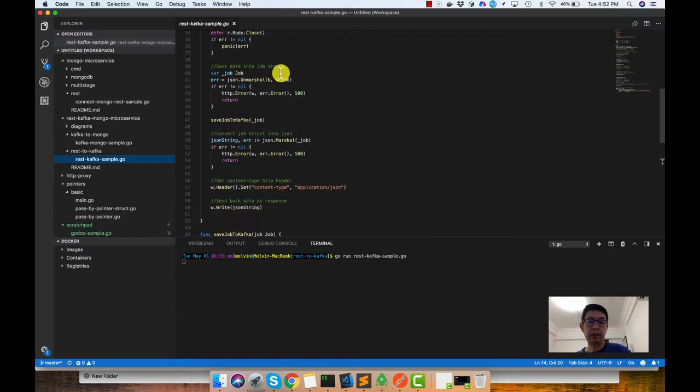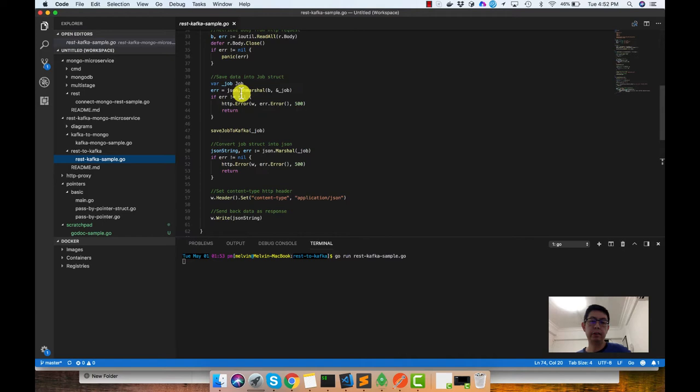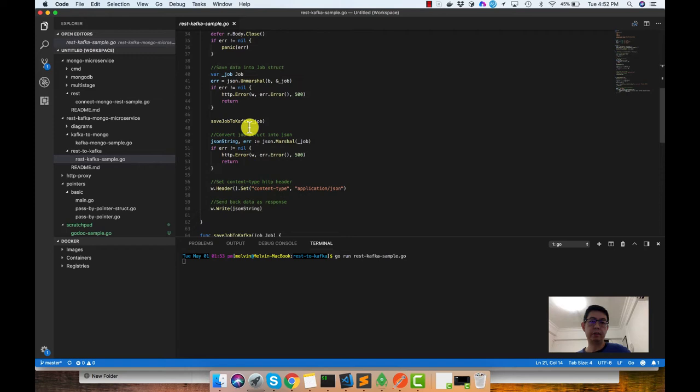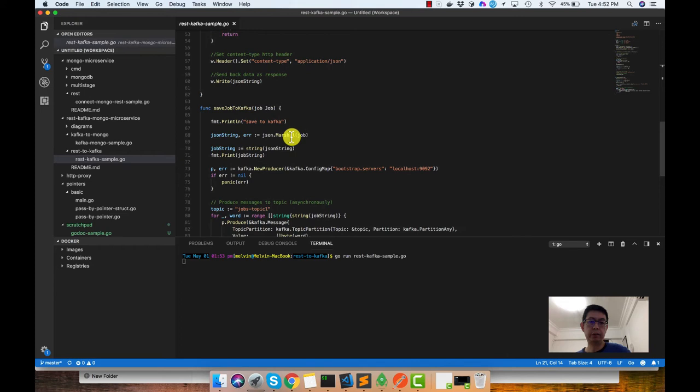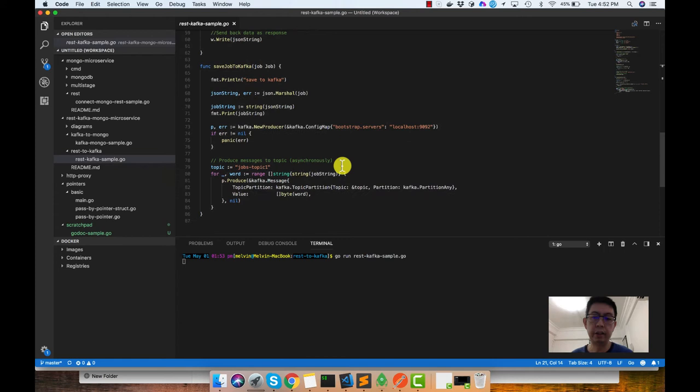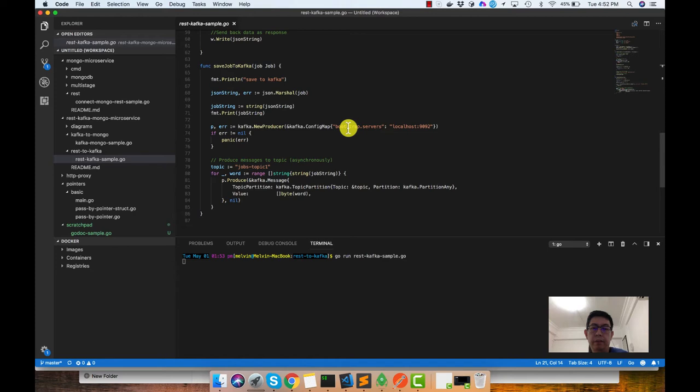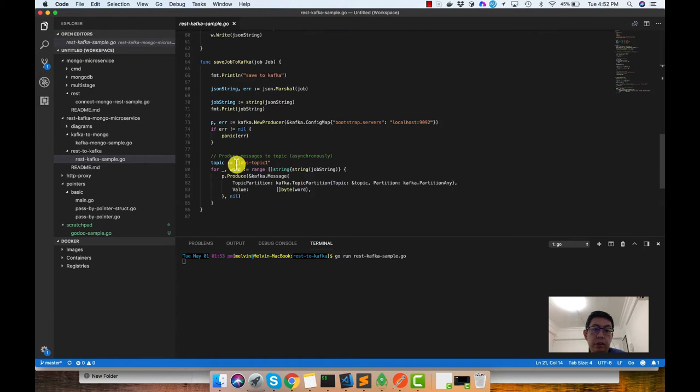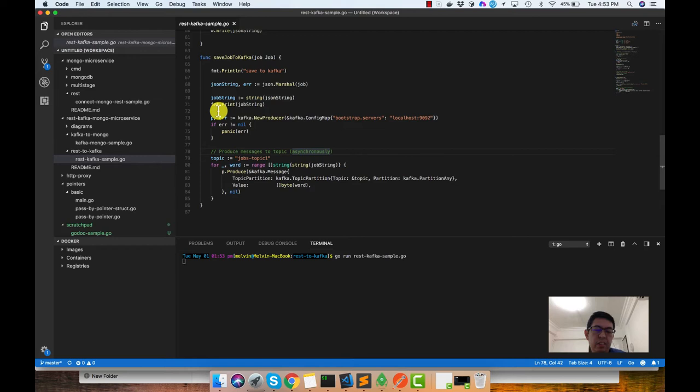After that, we unmarshall the data from the request into a job struct, which we created here. Then we save the job struct to Kafka. Before saving, we also need to marshal it so it becomes a string and save it to Kafka. Here we're connecting to localhost 9092, which is the default port of Kafka. Just note that we are not running Kafka in Docker, so we're just running it as a standalone application. We are also saving the data to jobs_topic_1 here and just using the default parameters. So that's the first microservice.